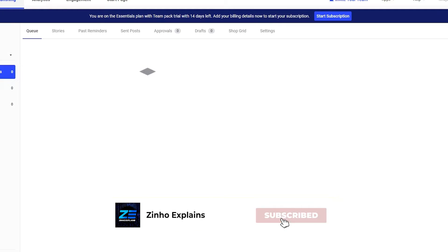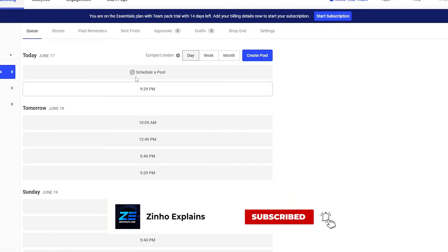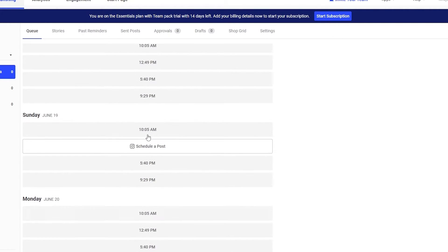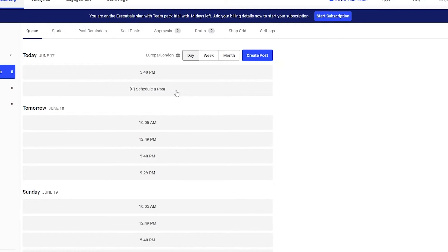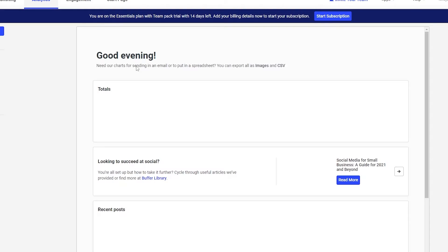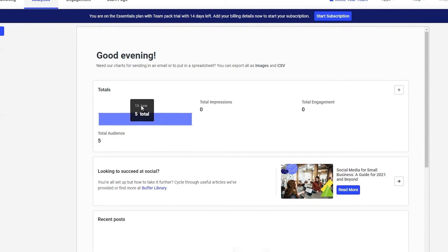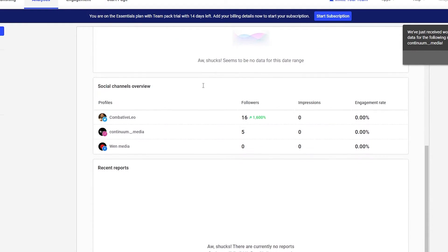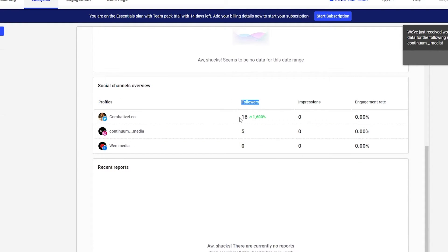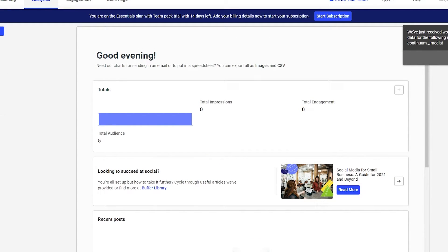Once all accounts are added, you can see them on the left side of the dashboard. You can view scheduled posts and schedule content by choosing a date and time — weekly, monthly — or create a post directly. The Analytics tab shows total posts, total audience, and total impressions across all channels.